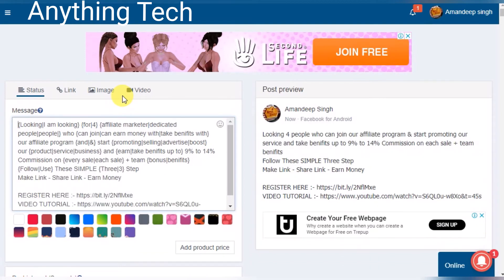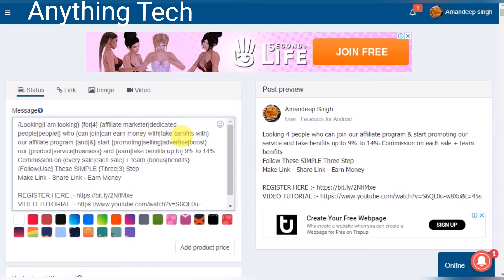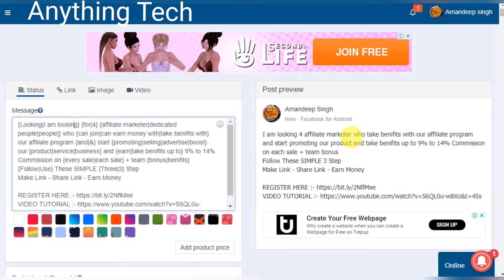This is the post. You can see the second word is used: 'I am looking for affiliate marketing dedicated people who can join and earn money and take benefit with our affiliate program.' You can see the changes.